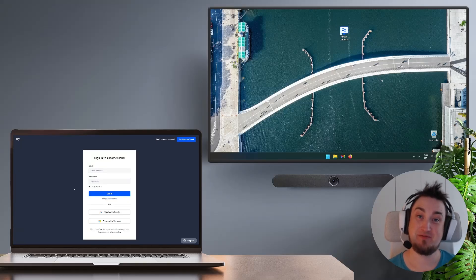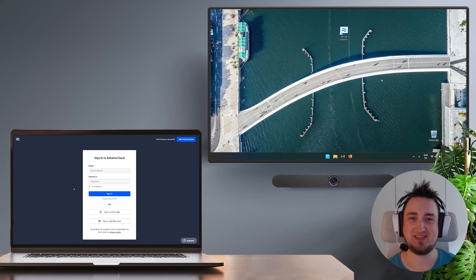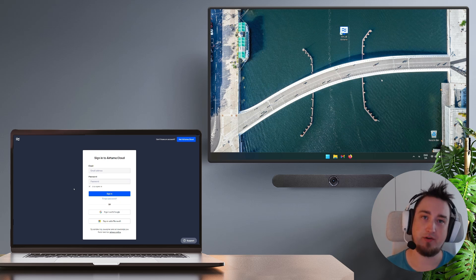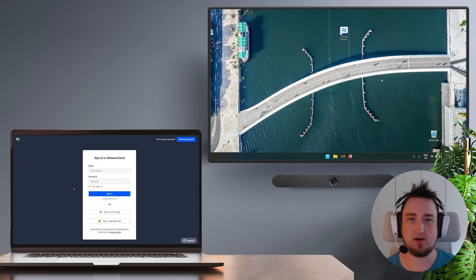Hi, I'm Benjamin from Airtame and in this video I'm going to show you how you can set up virtual Airtame on your own hardware for testing out the Airtame experience.